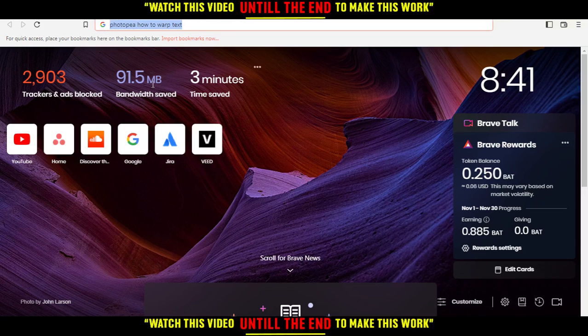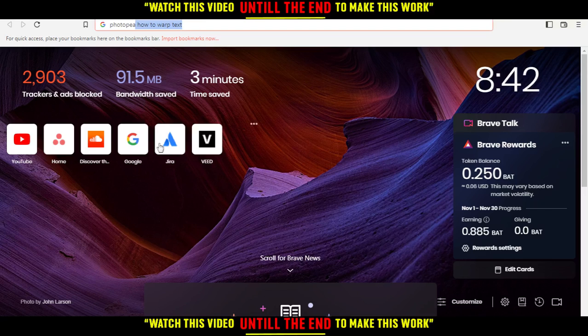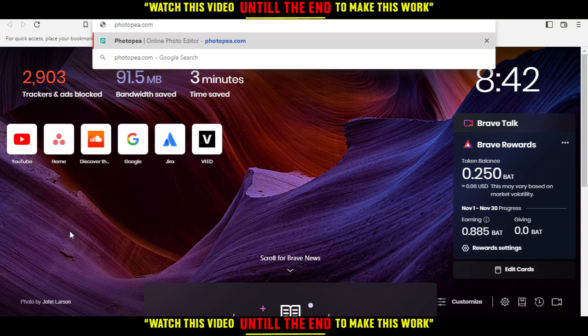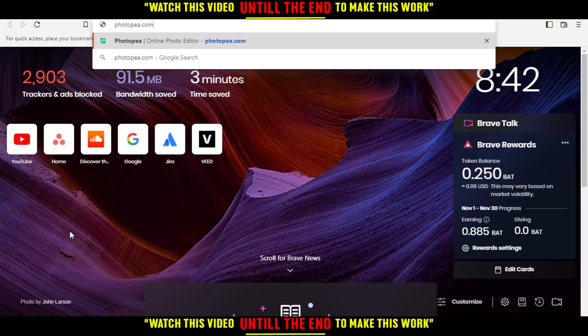In my case, I'm using Brave, but you can use any other browser such as Google Chrome, Opera, Firefox, Internet Explorer if it's working for you, or Microsoft Edge. Whatever browser works for you will be great.